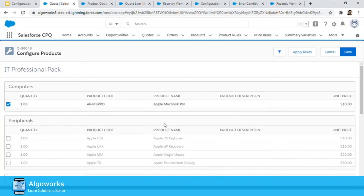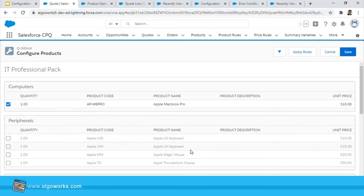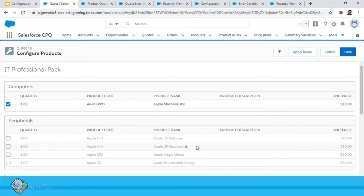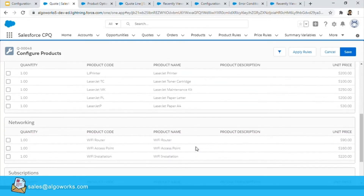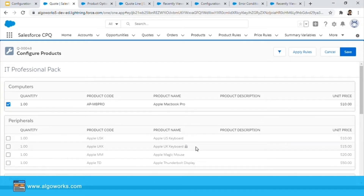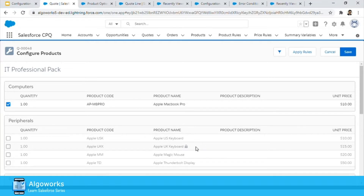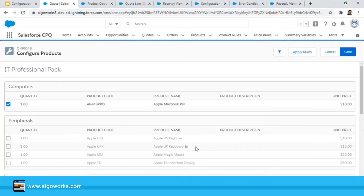Here we have five options for peripherals in this IT Professional Pack. We have two types of keyboards — a US keyboard and a UK keyboard. Based on a certain parameter, which in my case is a geographical location such as a country or region, I want this list to be filtered. If I select US, I want just the US keyboard to appear and not the UK keyboard. You can have different attributes based on how you sell your product — product type, shipping details, type of material, etc.